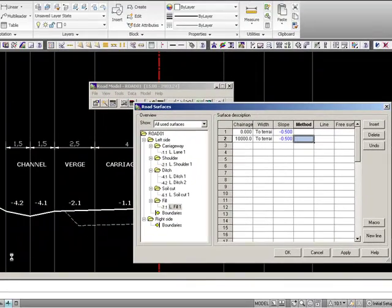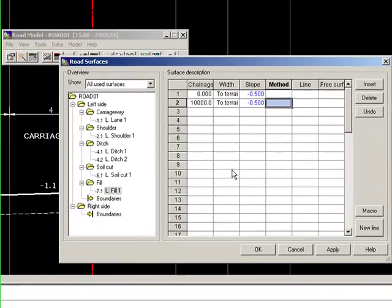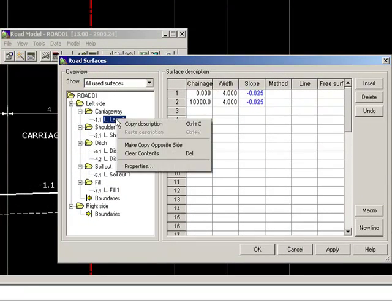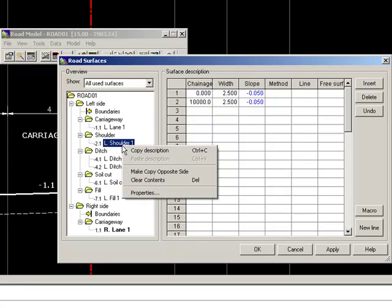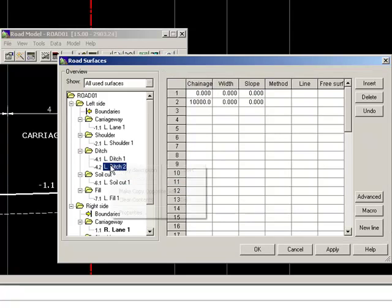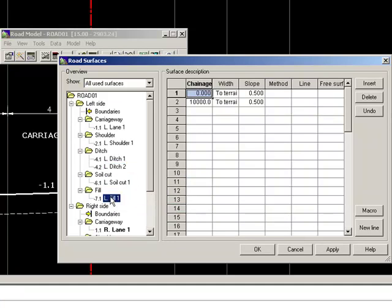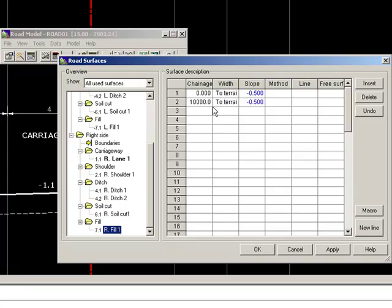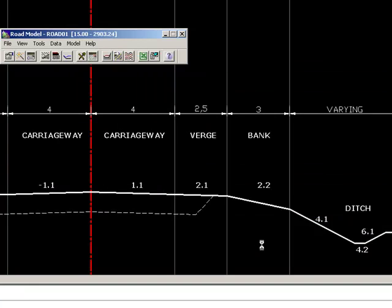So now we have described our left side. For the right side it's just the same — instead of doing it all over, we copy to opposite side all of the elements that we have made. We will then see we have the same information on the right side. So now we have determined our cross-section surface.